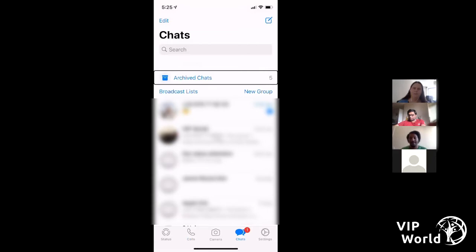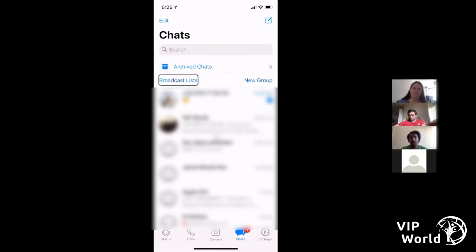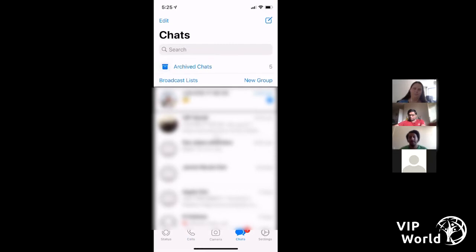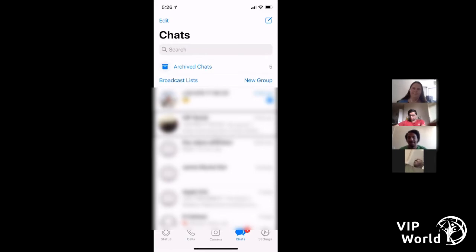Archived chats are kind of like deleted chats, but they don't go away — you can access them again from the archive. There's also Broadcast Lists, which we'll talk about later, and New Group if you want to set up a group of people to chat with. As I keep swiping through the chat list, it read out a phone number first because I don't have that particular number saved in my phone contacts — when you don't have it saved, it's always going to read out the person's phone number.